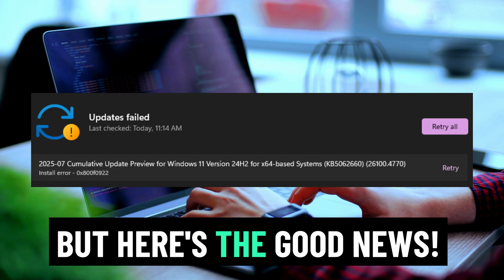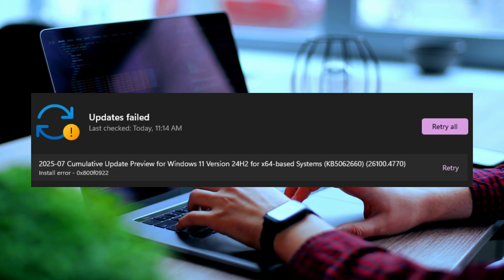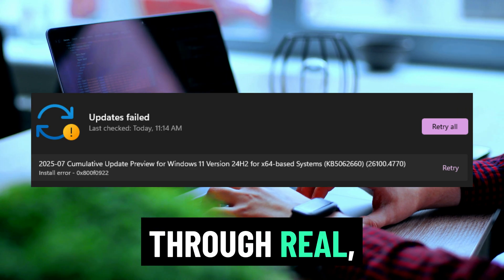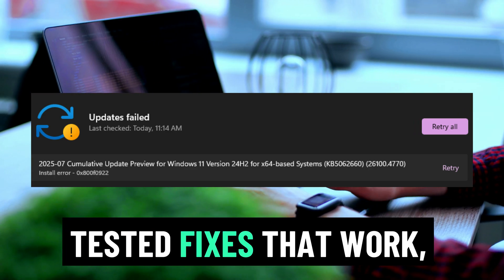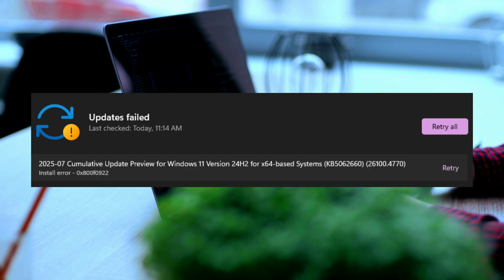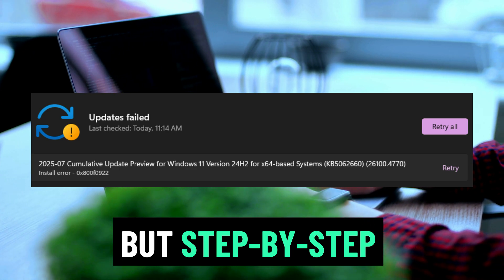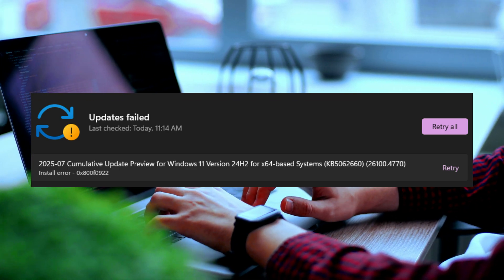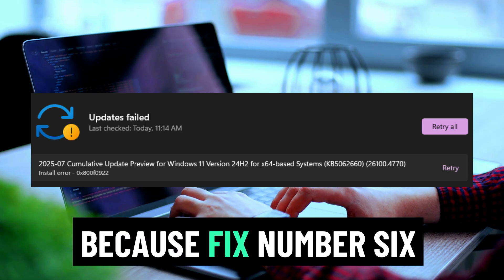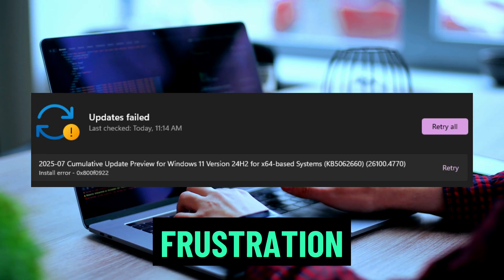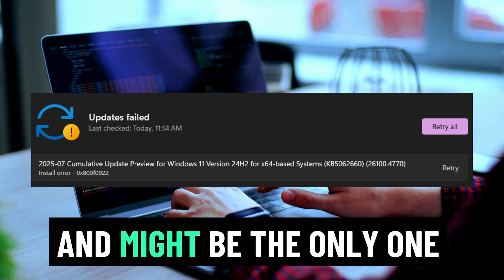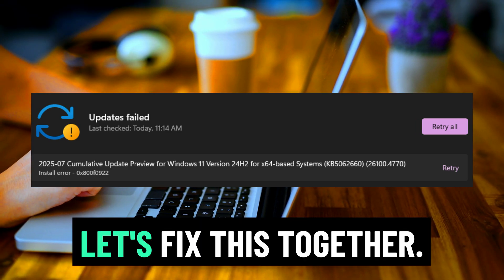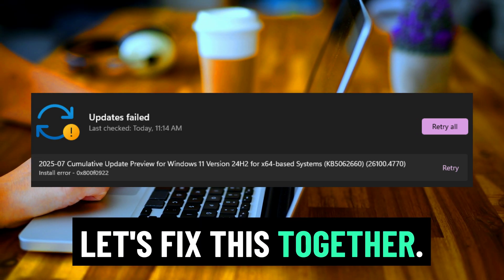But here's the good news. In this video, I'll walk you through real, tested fixes that work, not generic advice, but step-by-step solutions used by tech pros. Stay with me till the end, because fix number 6 could save you hours of frustration and might be the only one that works for you. Let's fix this together.